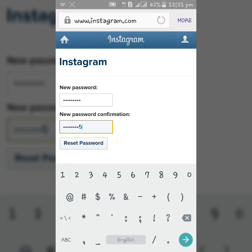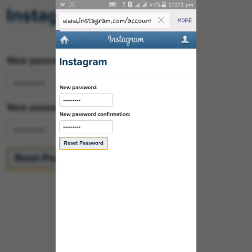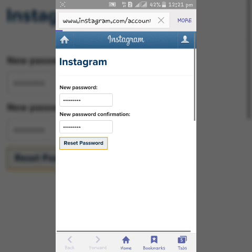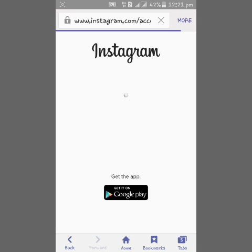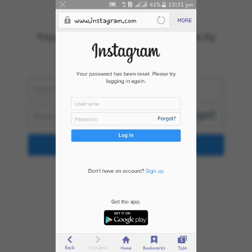Now click reset password. Now you can see my password has been successfully reset.